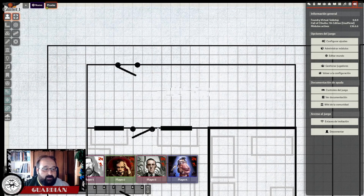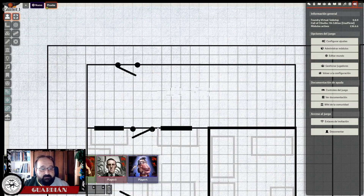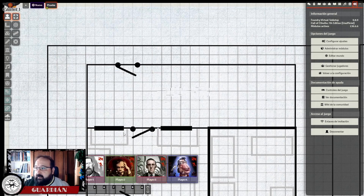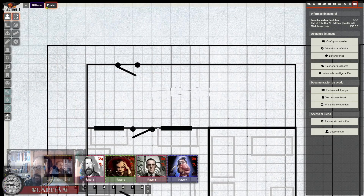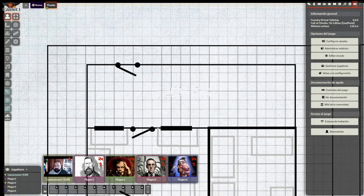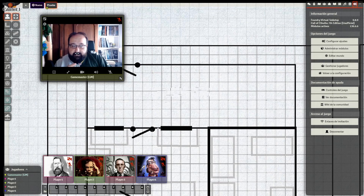La otra opción que permite Foundry por defecto es ocultar la lista de jugadores para tener más espacio, usando el último botón que hay a la izquierda. En resumen, Foundry a palo seco solo os permite sacar las ventanas de la parte inferior y redimensionarlas, pero esta configuración es global y se mantiene a lo largo de todas las escenas.